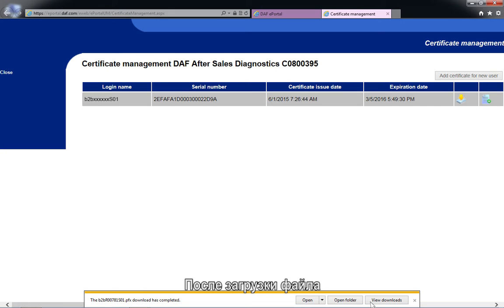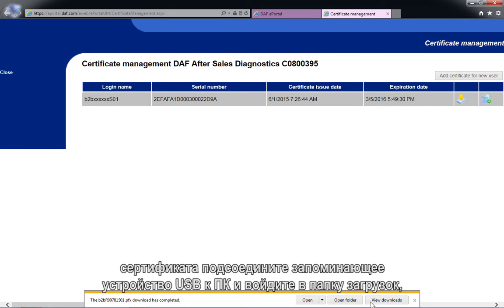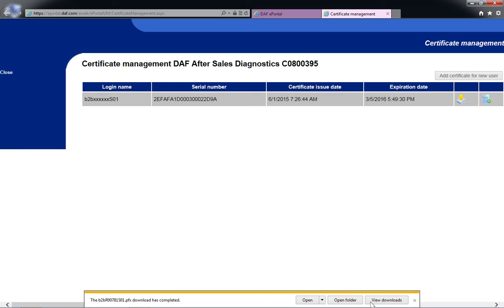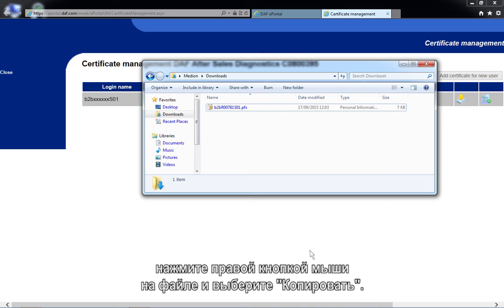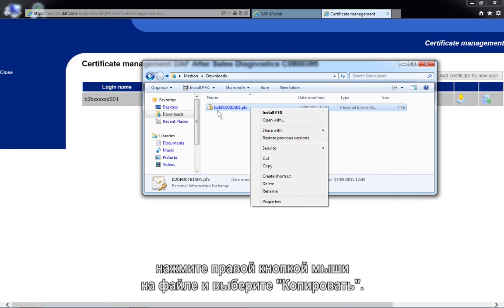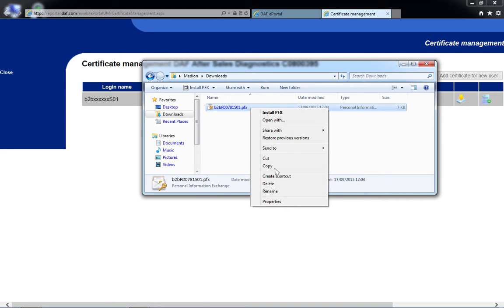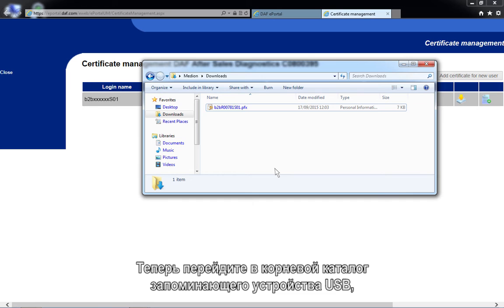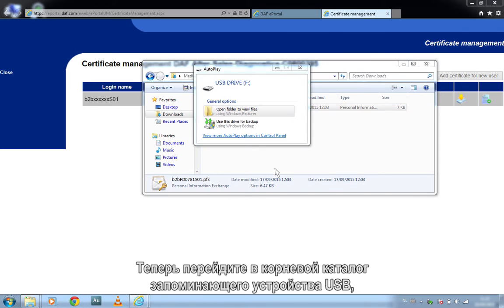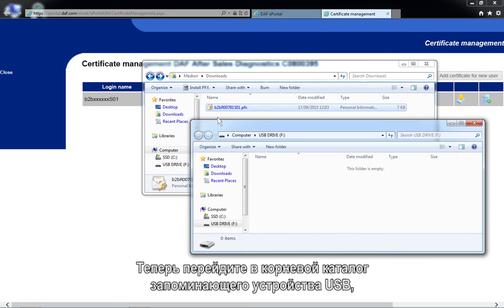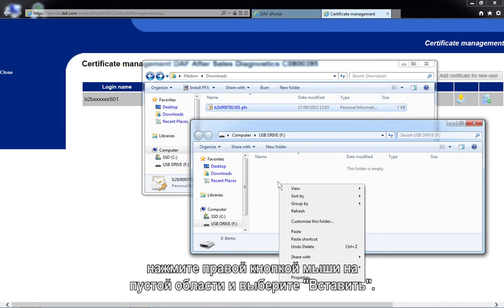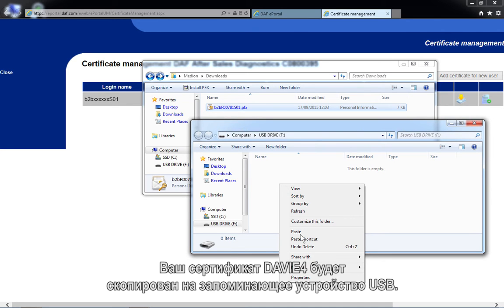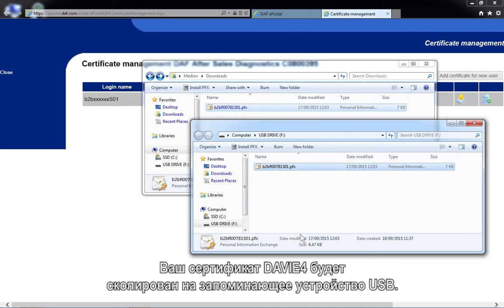Once you have downloaded the certificate file, connect a USB storage device to the PC and browse to the default download folder. Copy the certificate by right-clicking on the file and selecting Copy. Now navigate to the root of the USB storage device, right-click on the empty area, and select Paste. Your Davie4 certificate will now be copied to the USB storage device.